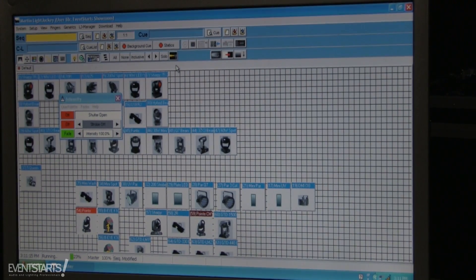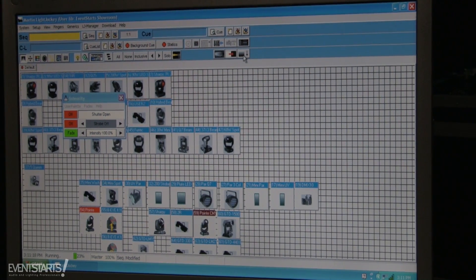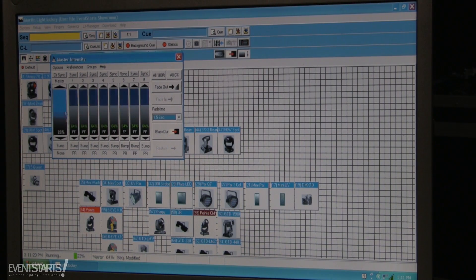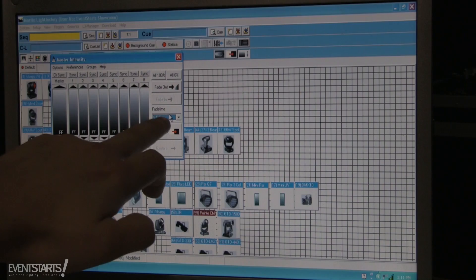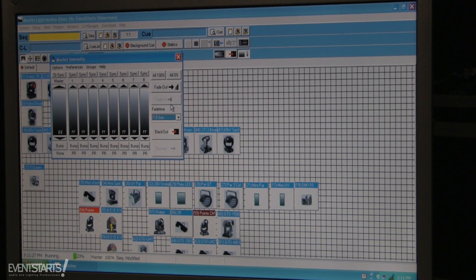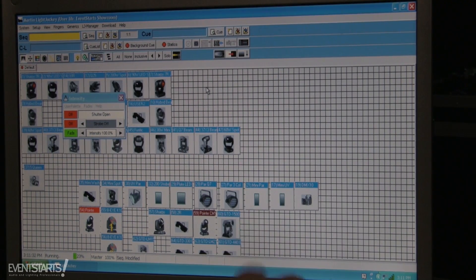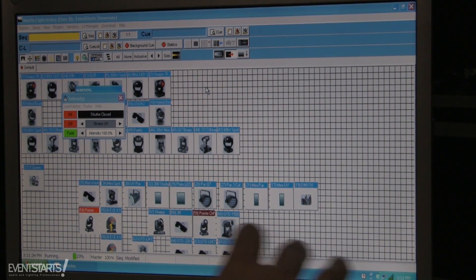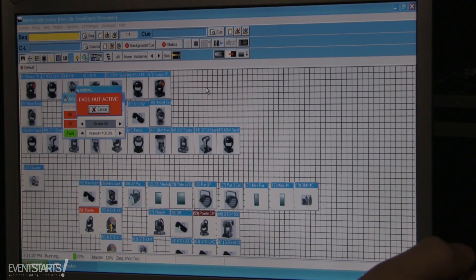You can change the dim in/dim out time from the master intensity settings. There you have the dimmers, and here is the fade time — you can change it here and it changes the speed of the fade in and fade out.